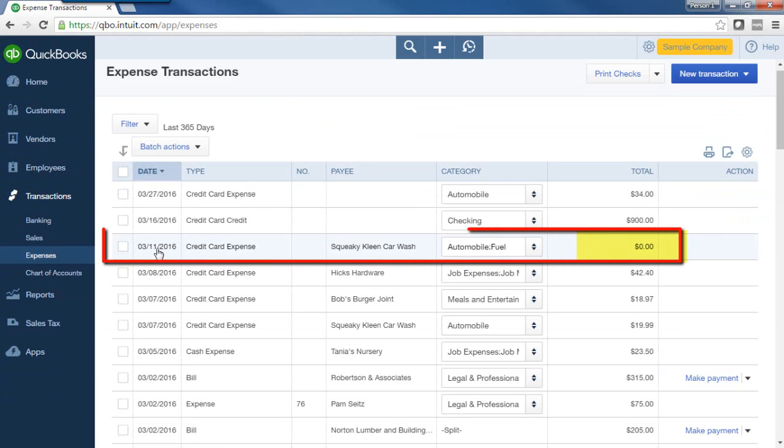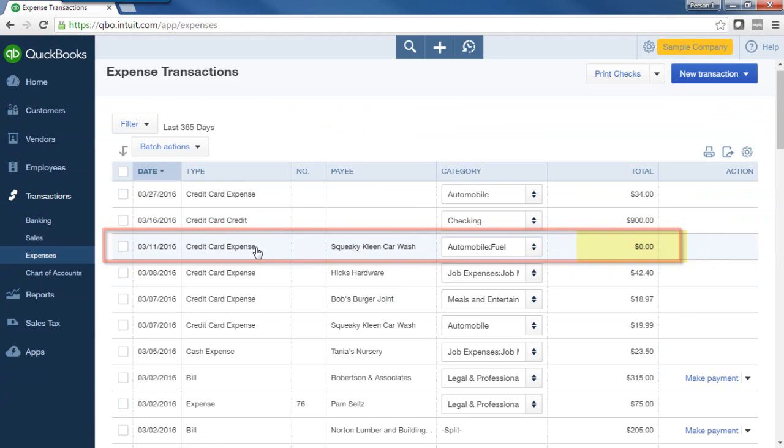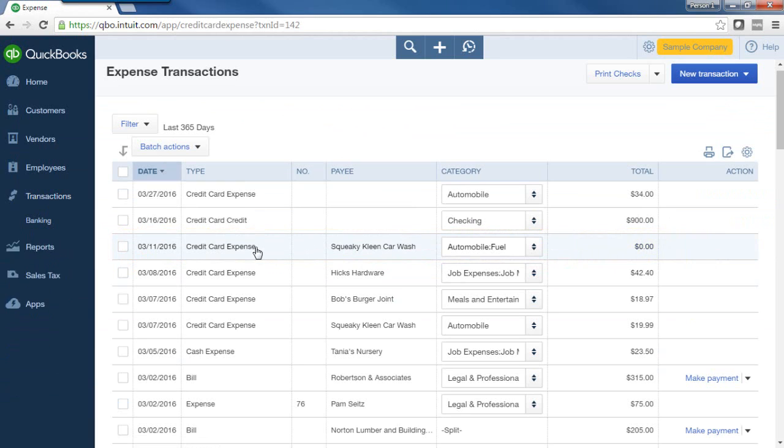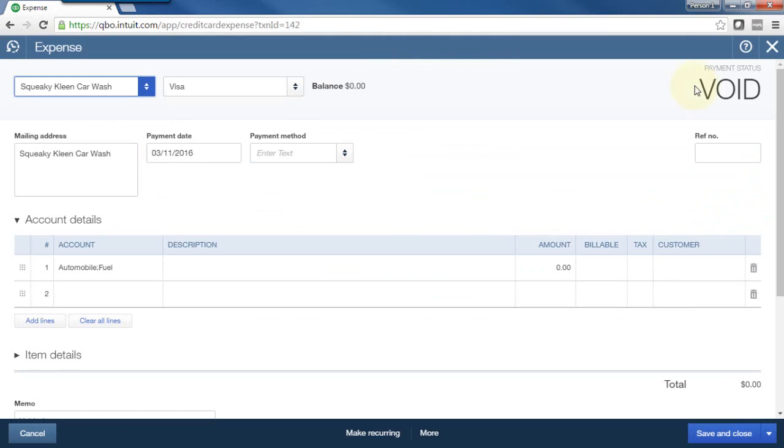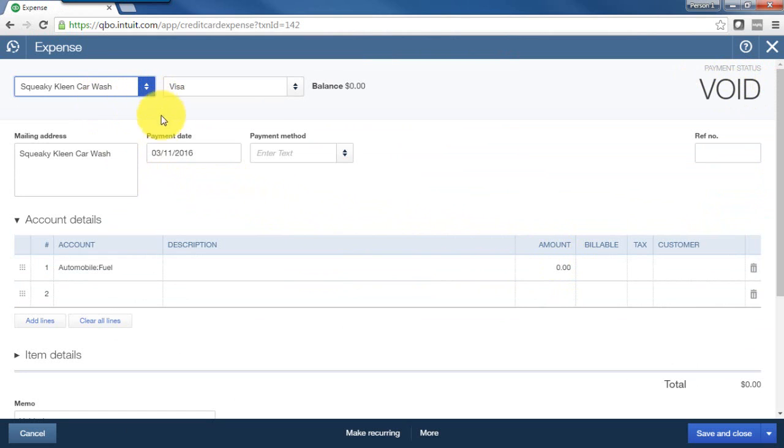And now I can still see that transaction. It's right here, but it shows me zero. So that's what a voided transaction looks like. Let's open it up again. So it tells me it was void and the amount is zero. But I can still see that I had attempted to enter this transaction. It gives you somewhat of an audit trail here that I had entered this transaction initially, and now I have voided it.